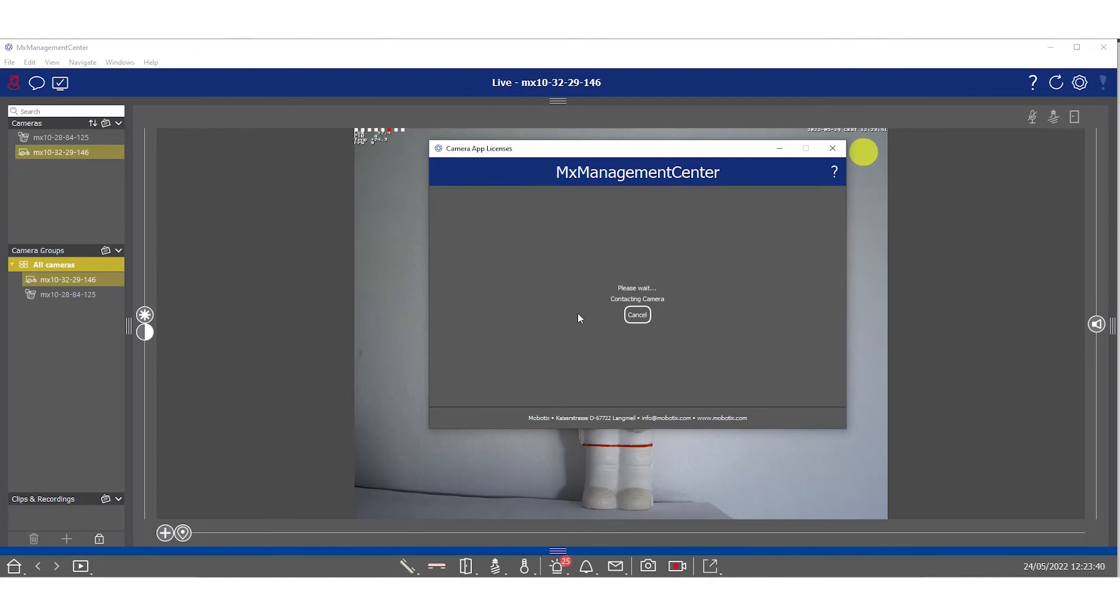Management center will then contact the camera and our license portal. Depending on your network, this process might take a while until it is finished.